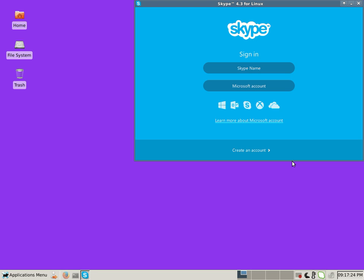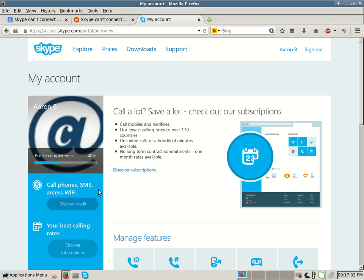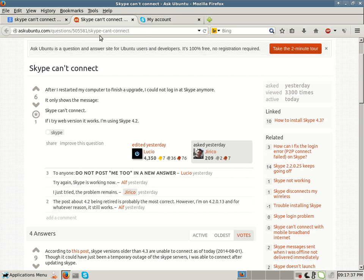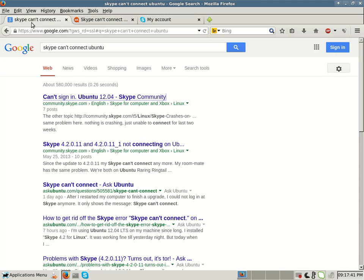Earlier today my Skype quit working. I was using Skype version 4.2, which as you can see I've upgraded. I kept receiving this message: Skype can't connect. I was certain that I was using my correct password because I had it enabled where Skype remembered my password and sign in, and it would always automatically sign in, even on Linux.